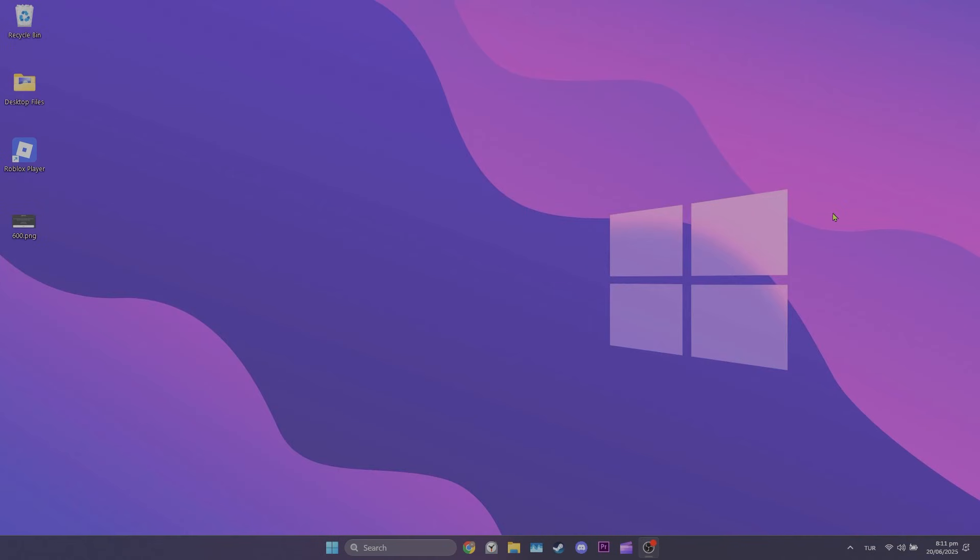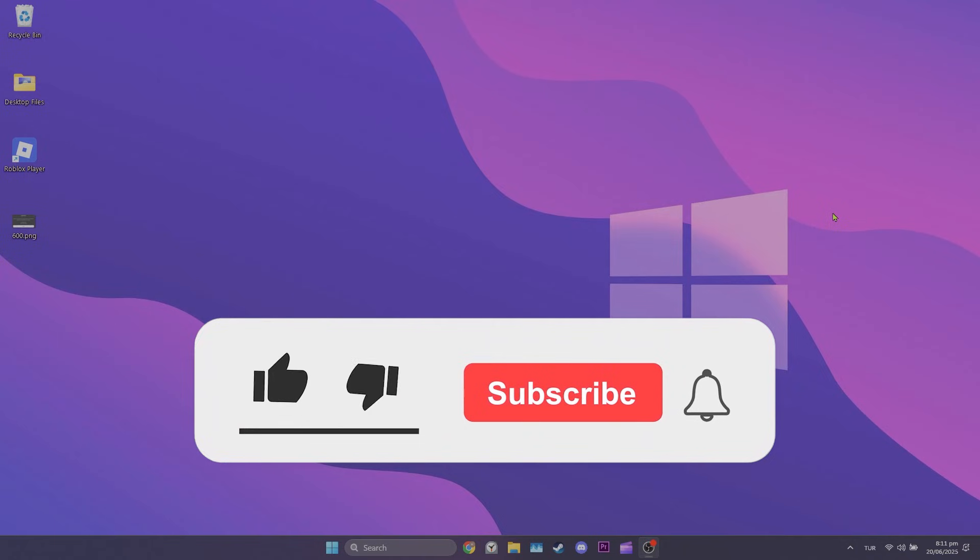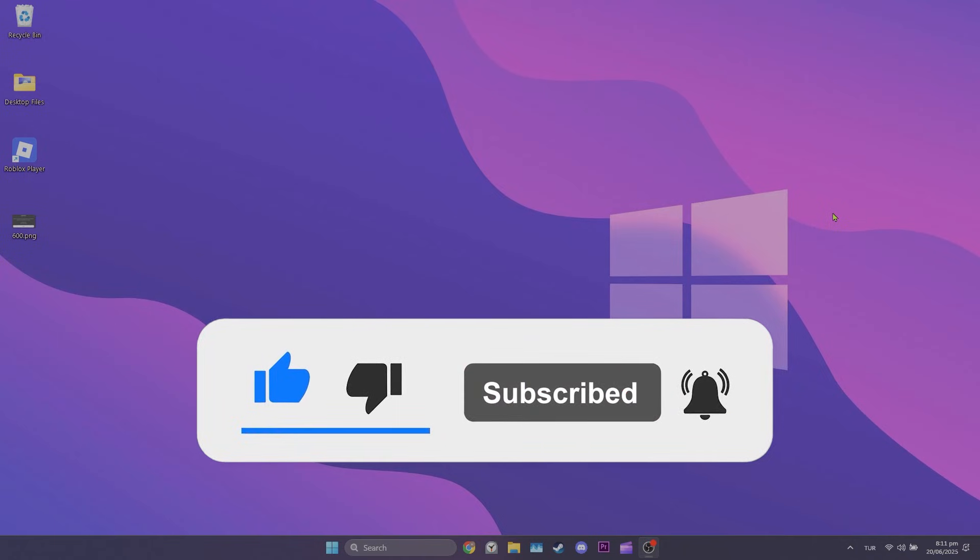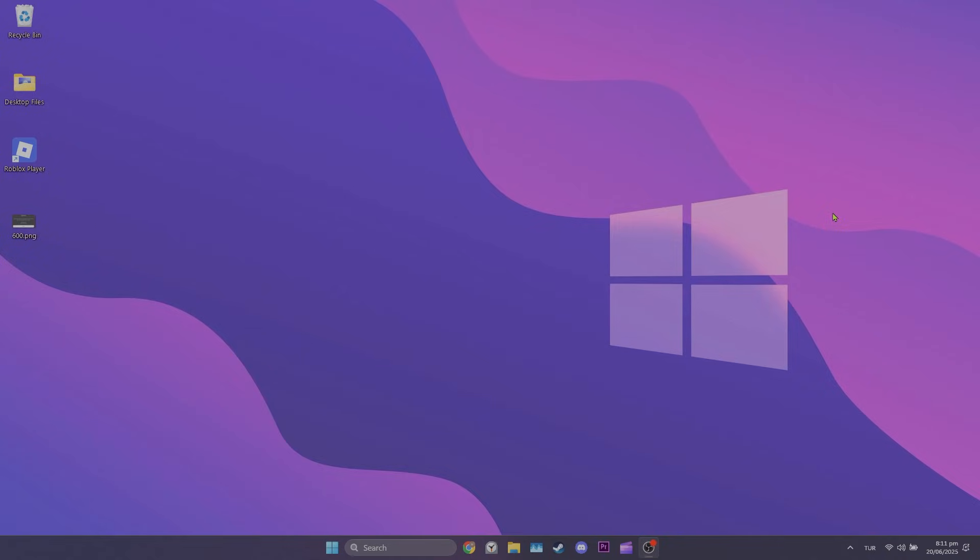We have come to the end of the video. I hope one of these solutions fix your problem. If the video helped you, don't forget to like the video. You can also subscribe to my channel to support me. Take care and see you in the next video.